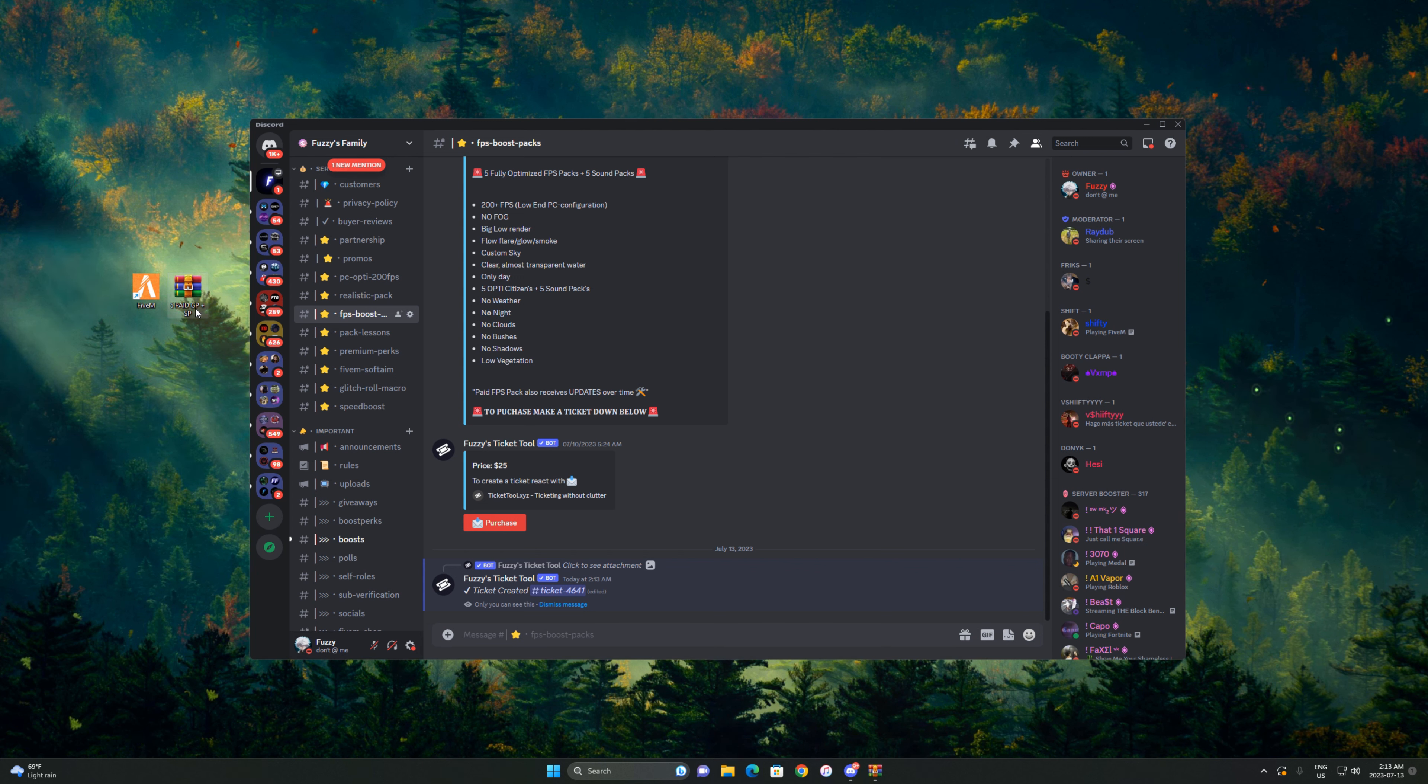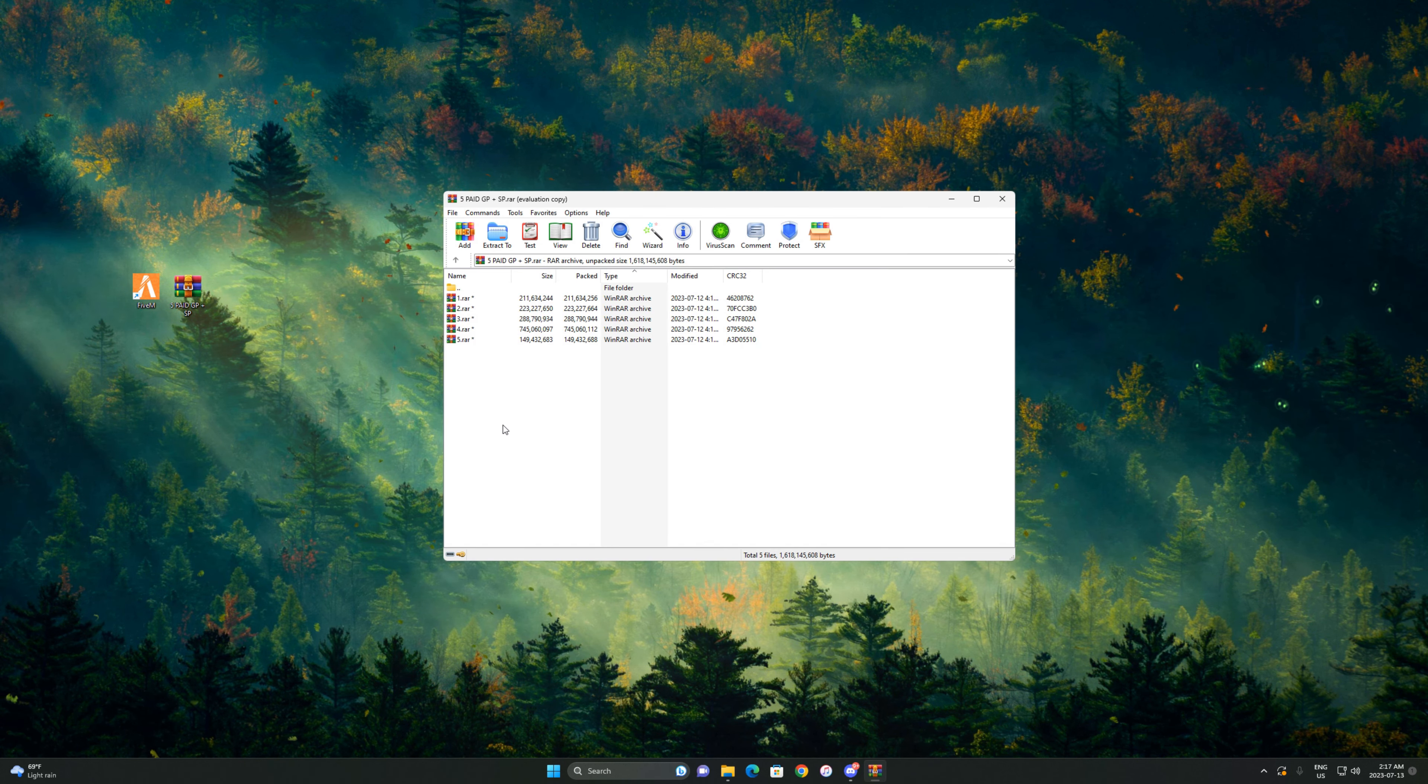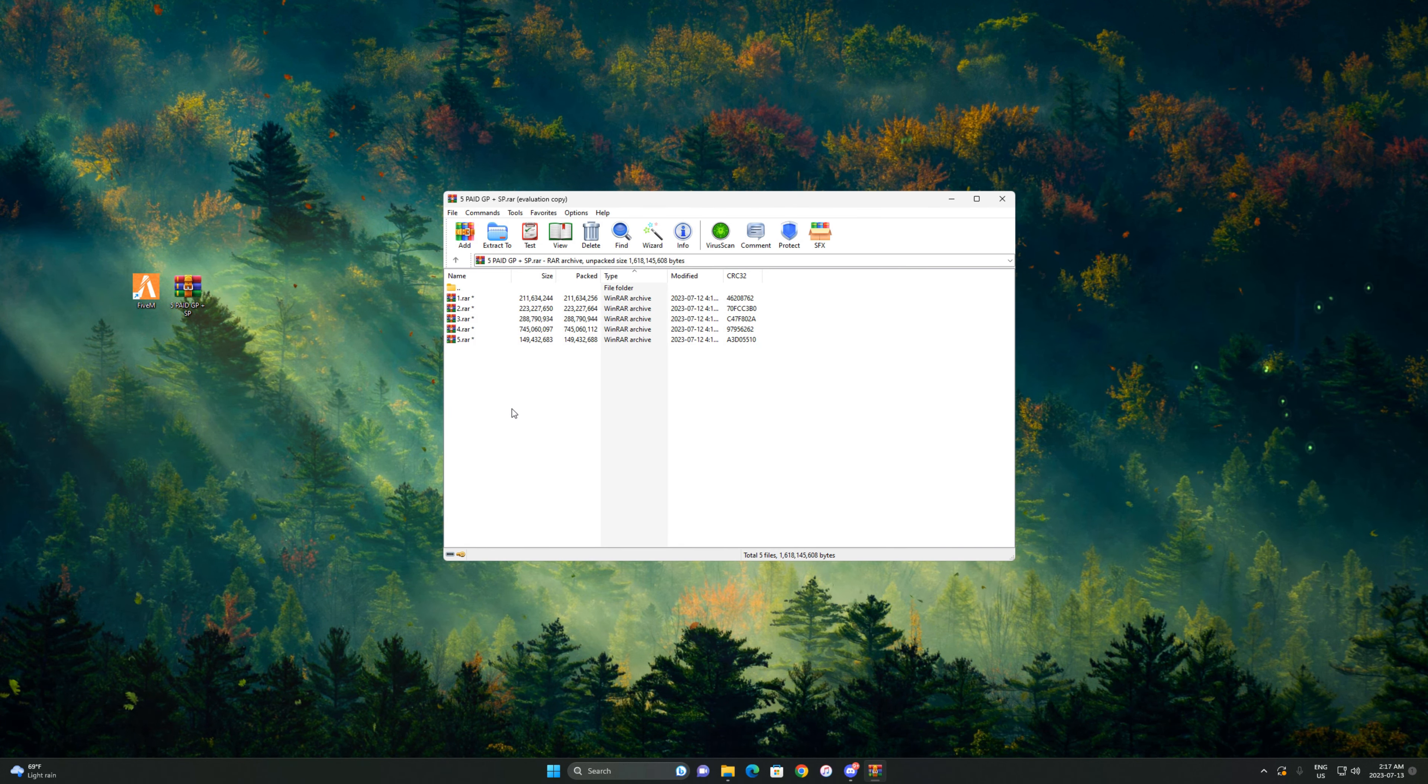What you're gonna do is open it up. It's gonna ask you for a password, so I'm gonna put the password in real quick.